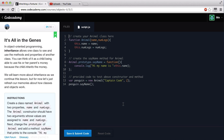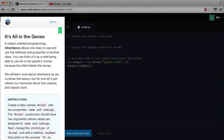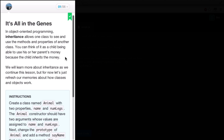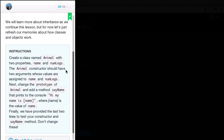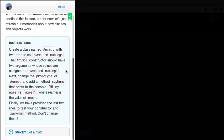With all that being said, if you're not already subscribed, make sure to subscribe. Without further ado, let's get started. Let's reset our code in our editor and begin reading. It's all in the genes. In object-oriented programming, inheritance allows one class to see and use methods and properties of another class. You can think of it as a child being able to use his or her parent's money, because the child inherits the money. We will learn more about inheritance as we continue through this lesson.